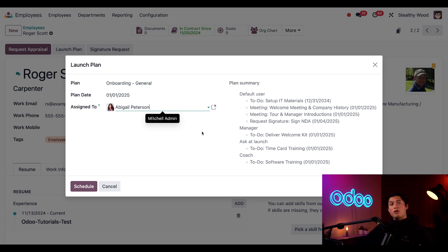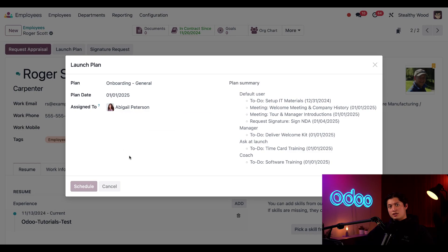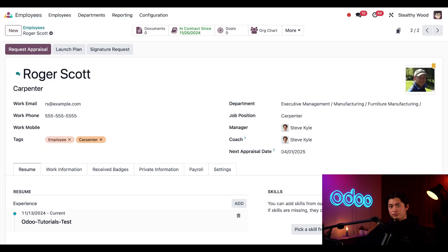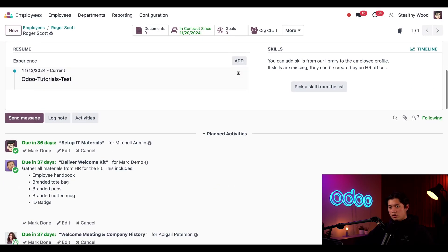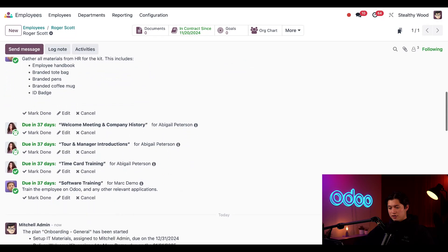Now when I click schedule, all the activities appear in the chatter, and sometimes this can take a few seconds since Odoo needs time to create all these activities at once. Then once it's all complete, all the information for each task appears here as well.